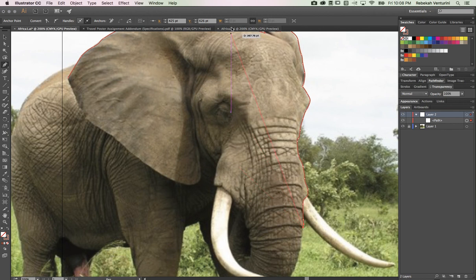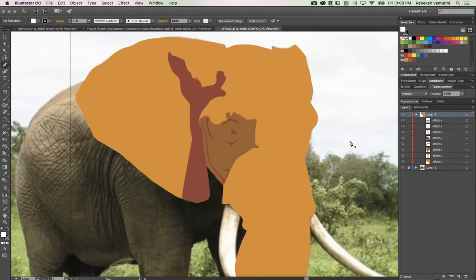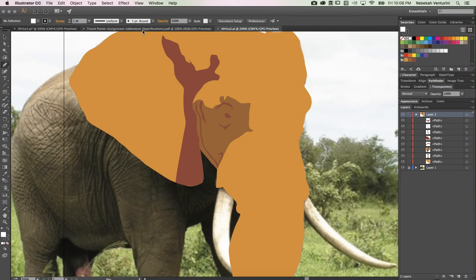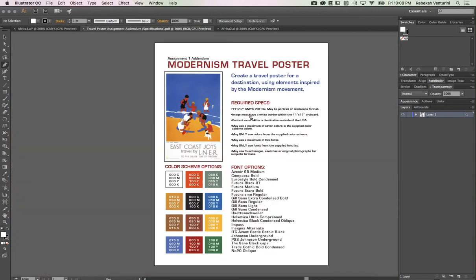I'll show you how this looks in the end. I brought in the colors from the travel poster assignment addendum. It's really important that you read this because it has the required specs: the size of your poster, the fonts you can use, and the color scheme. You can only use these colors and a maximum of seven of them, so you can't use all of them. You've got to think about it and plan accordingly.